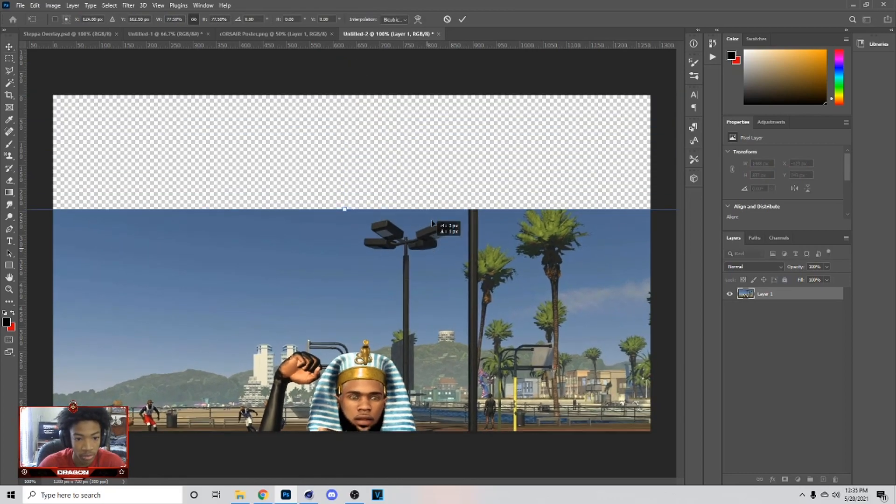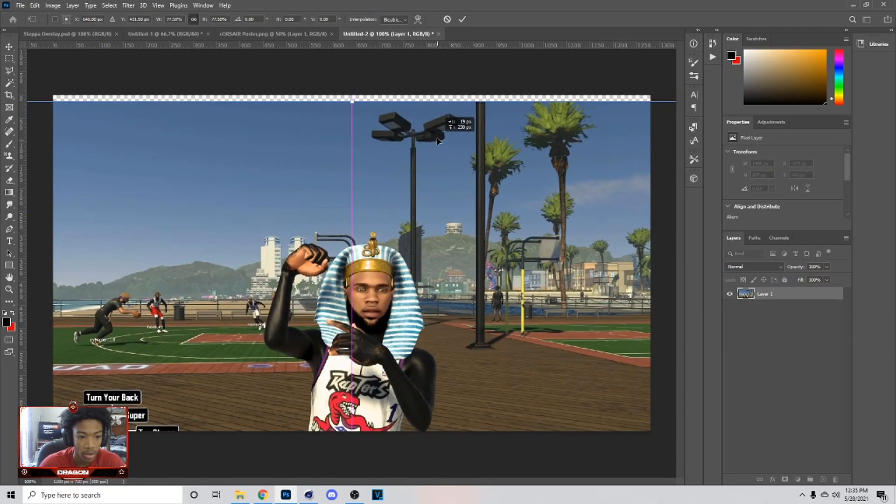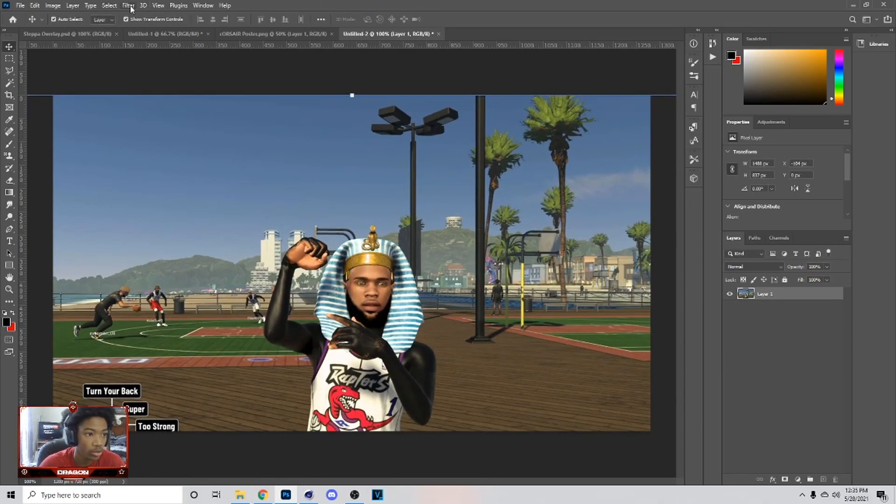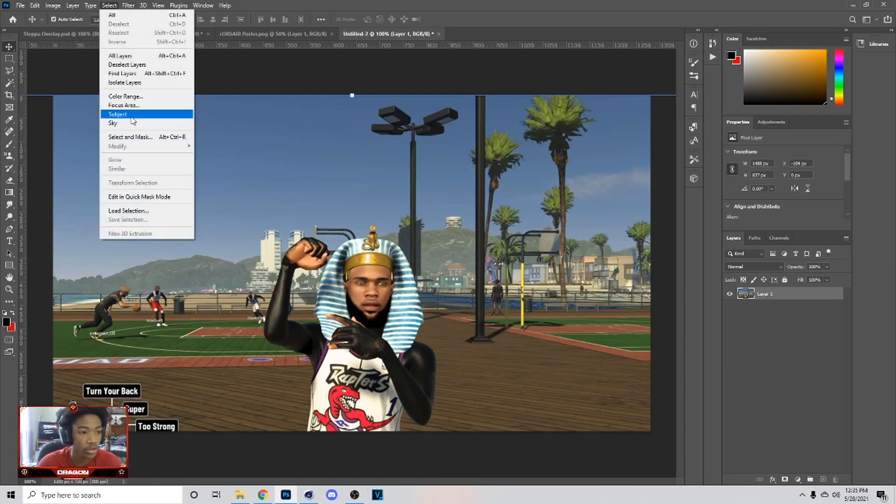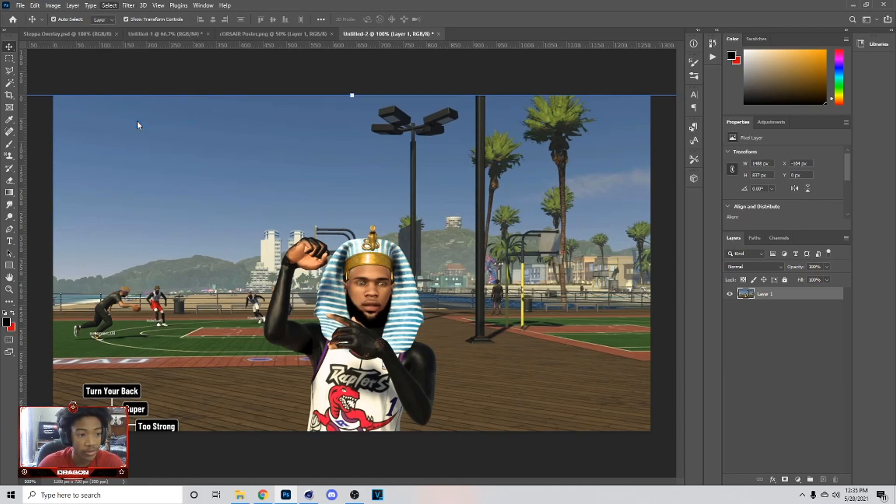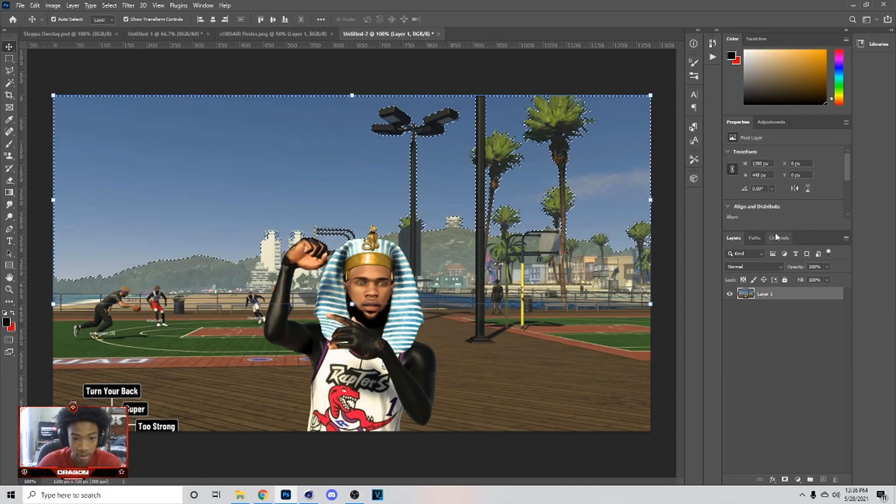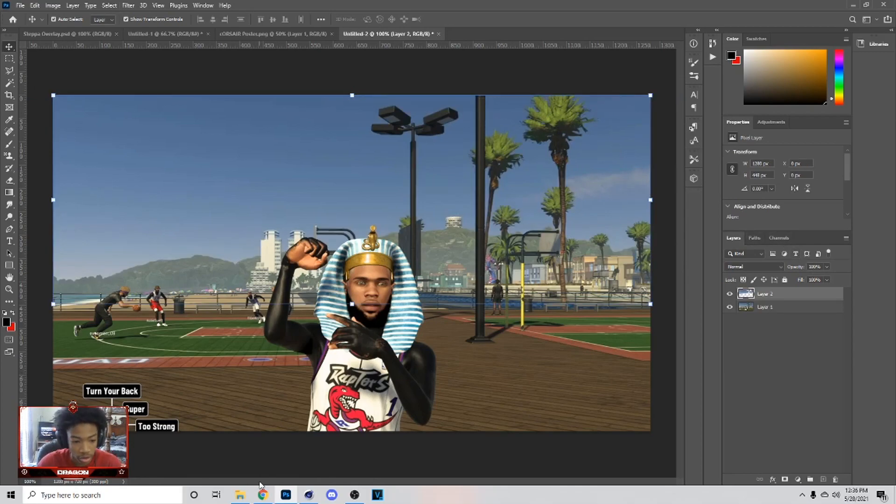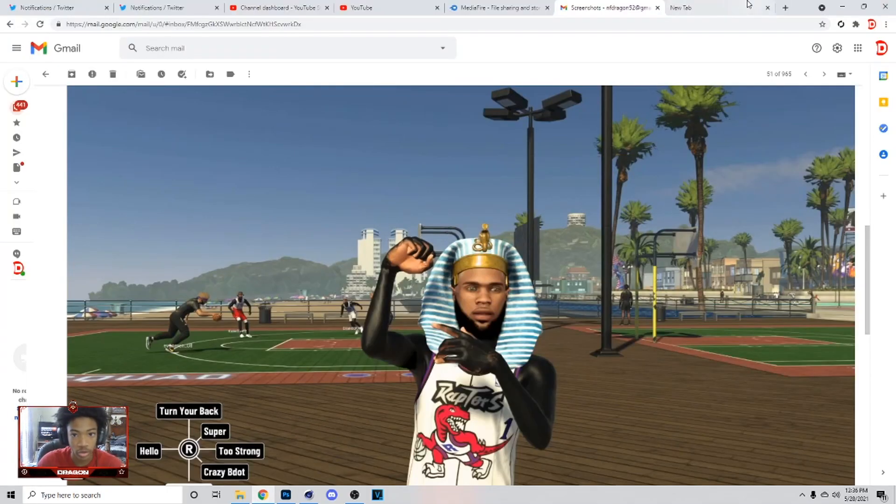These are two ways I know how to do. What you can do is select and then go to Sky. This is not the way I would say you guys do, but this is how to do it. Then you can hit Ctrl+J.